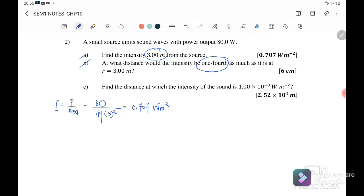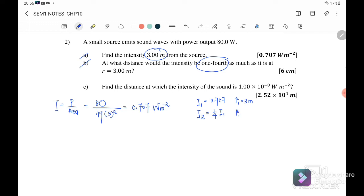Part (b): At what distance will the intensity be one-quarter as much as it is at r equals 3 meters? We want to find the new distance where the initial I₁ is equal to 0.707 watts per meter squared, and I₂ is equal to (1/4)I₁. Here r₁ is 3 meters and we want to find the new distance r₂.